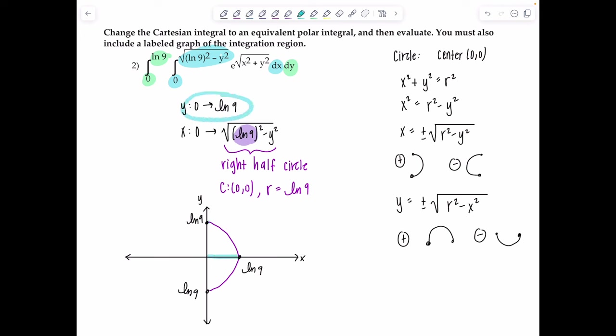The triple integral for volume in cylindrical is ∫₀^(2π) ∫₀^(√21) ∫₂^(√(25−r²)) r dz dr dθ.